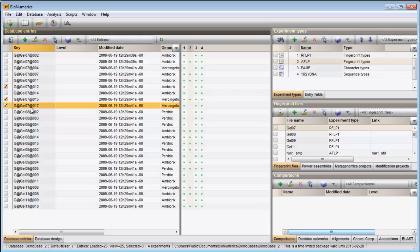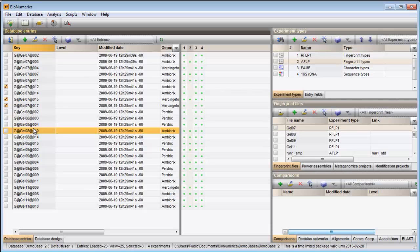With the shift key a whole group of entries can be selected at once. Click on the first entry, hold down the shift key and click on the last entry of the range.